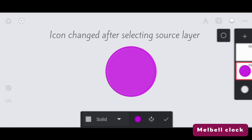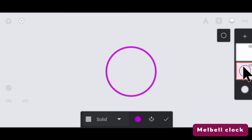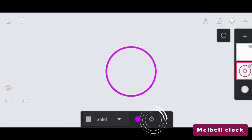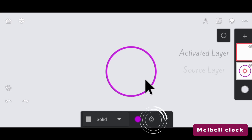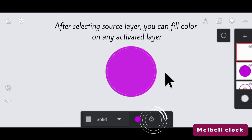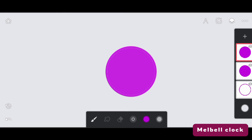This is possible with the icon — notice the change in the icon. You have to select the layer as a source layer, which comprises the shape. This is the source layer, and the layer above it would be the activated layer. Now you can add color on a new layer. After selecting the source layer, you can fill color on any activated layer. The activation source layer is common for all fill tools.